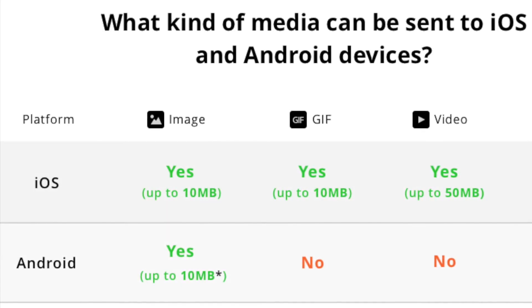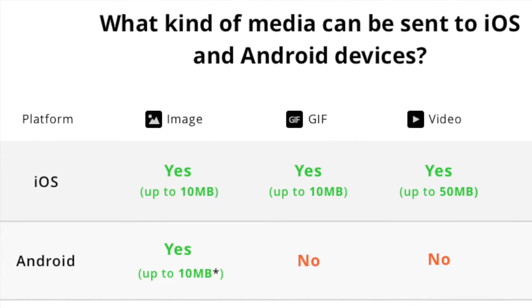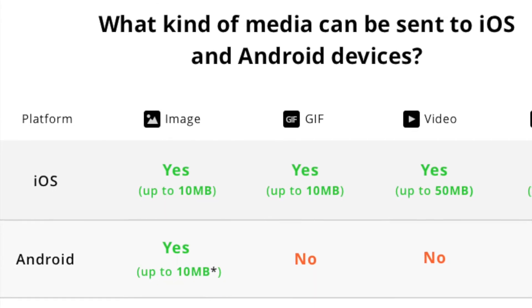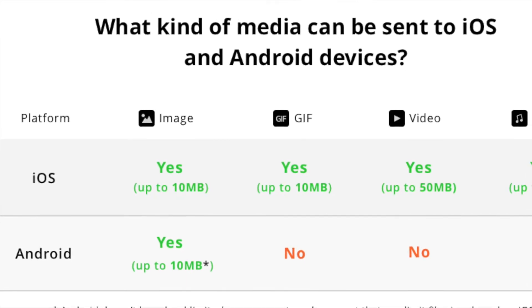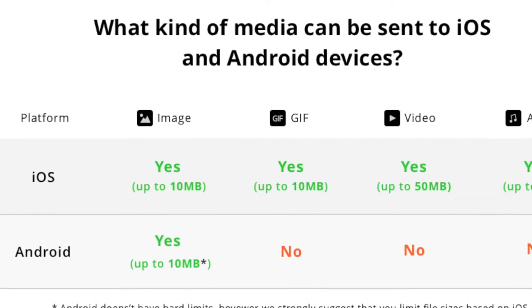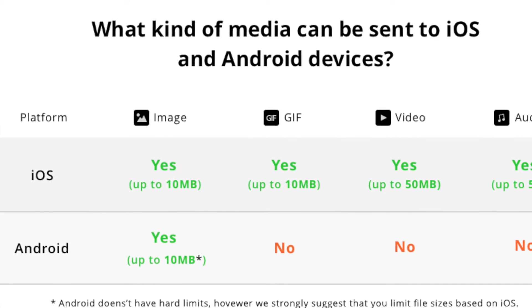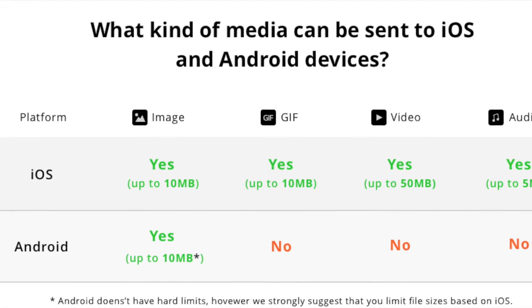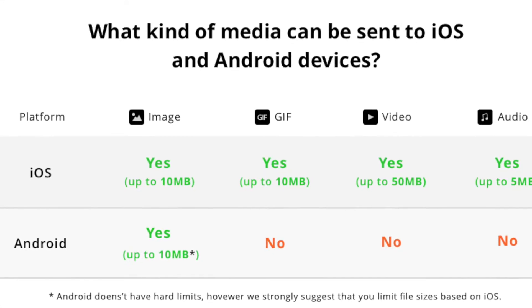There's a crucial difference between iOS and Android devices with regard to rich push content. For iOS, you can send images, GIFs, videos and music. But for Android, you can only send still images due to platform limitations.